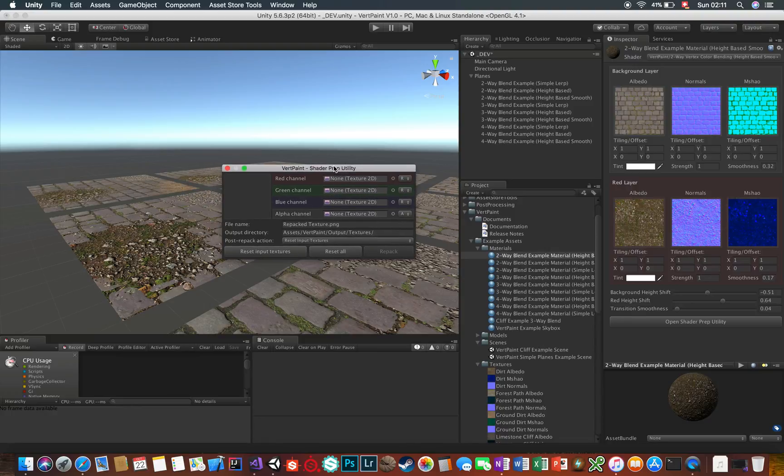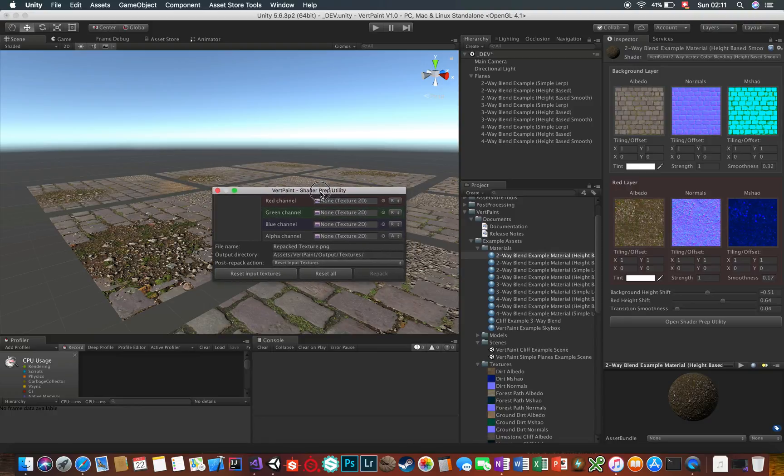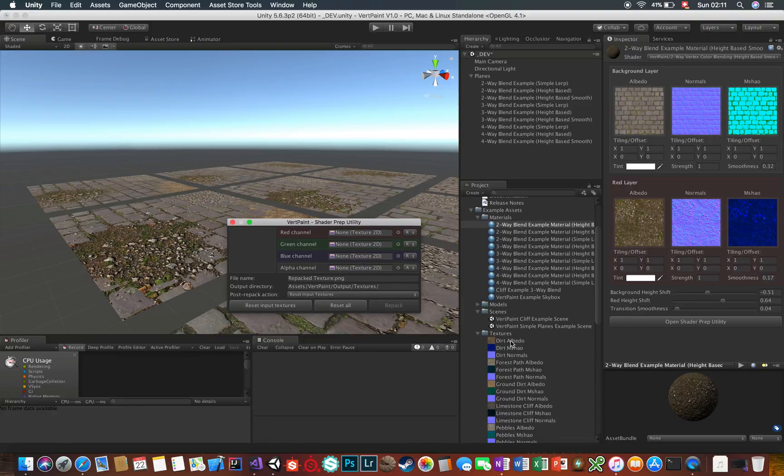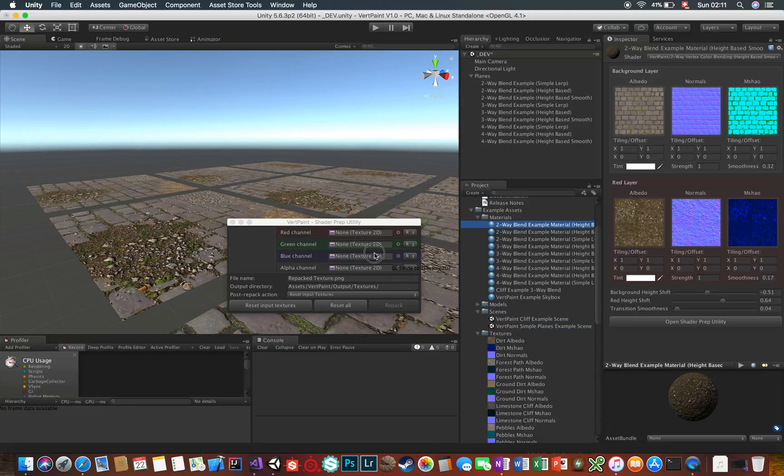In this shader preparation window, you can fill in the source textures to the various destination color channel fields and choose RGB or alpha respectively.